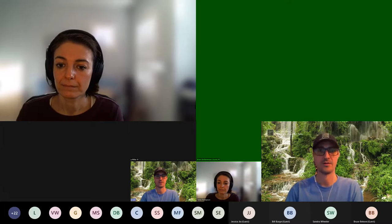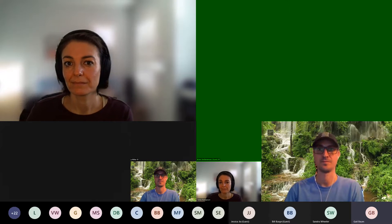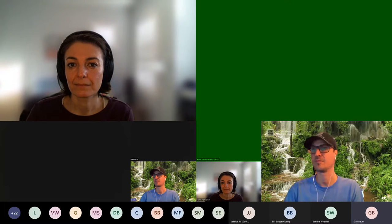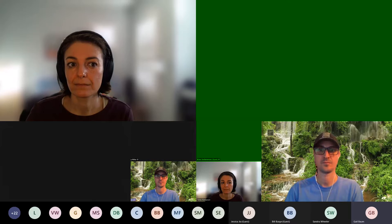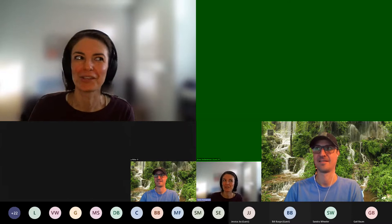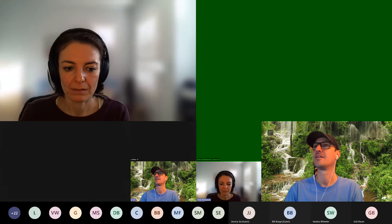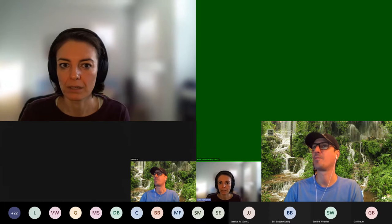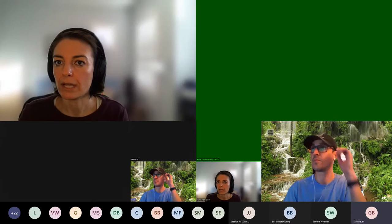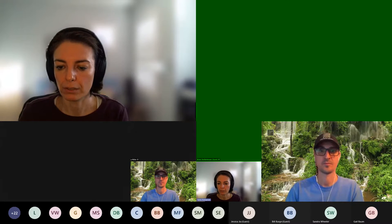Gail has a basic question: she was playing with the website during break and can't figure out how to join the Adopt-a-Loop project. Since the presenter is already a member, where it should say 'join this project' it says 'edit project' for them. But if you have not joined it, you should see 'join this project' at the top of the page. A screen share is initiated to show the correct project page.